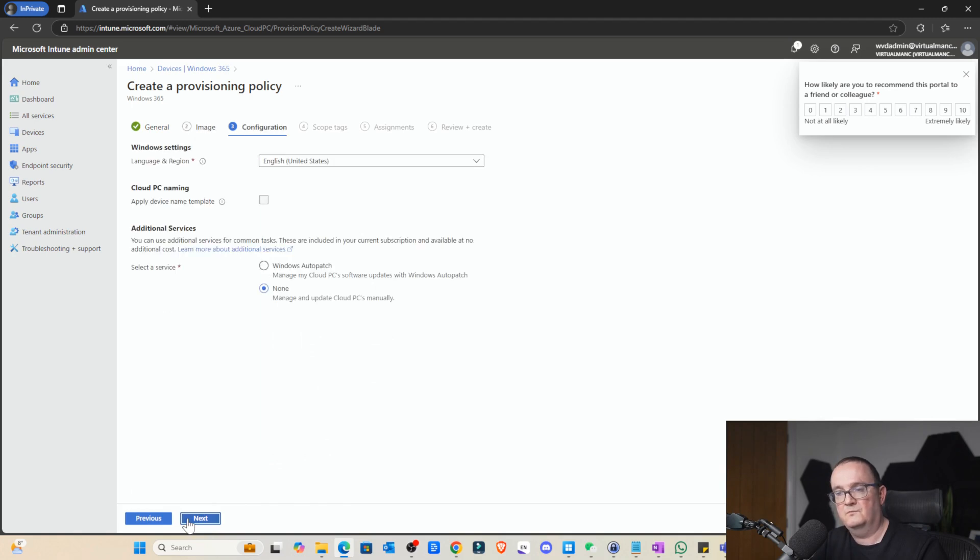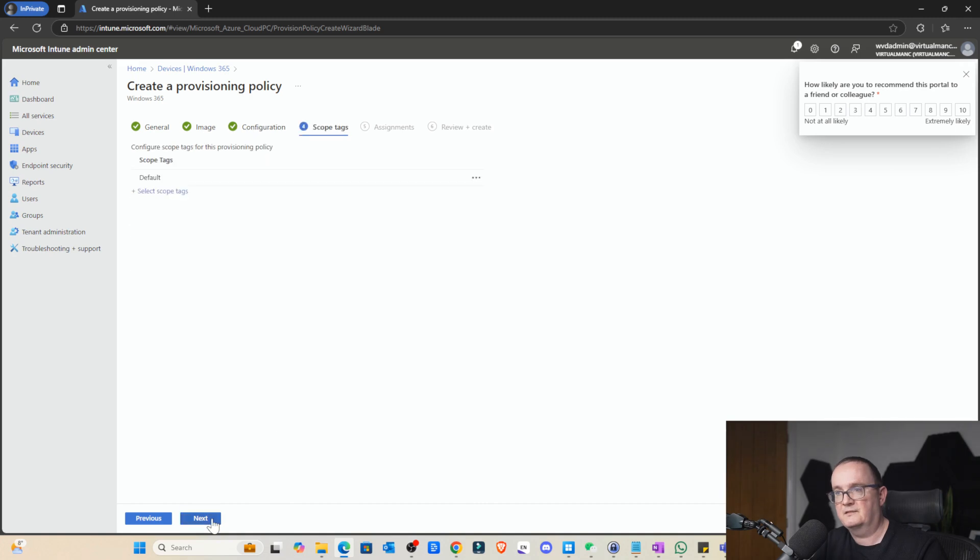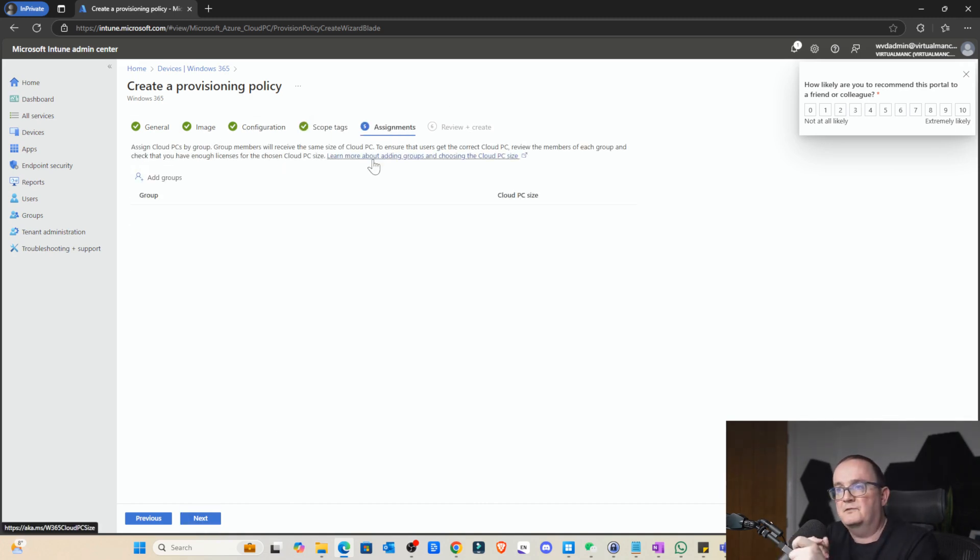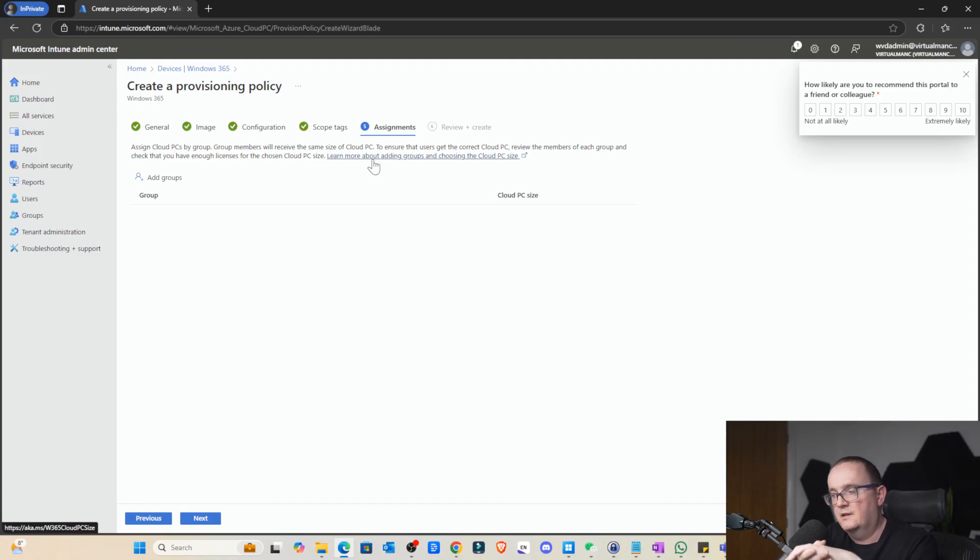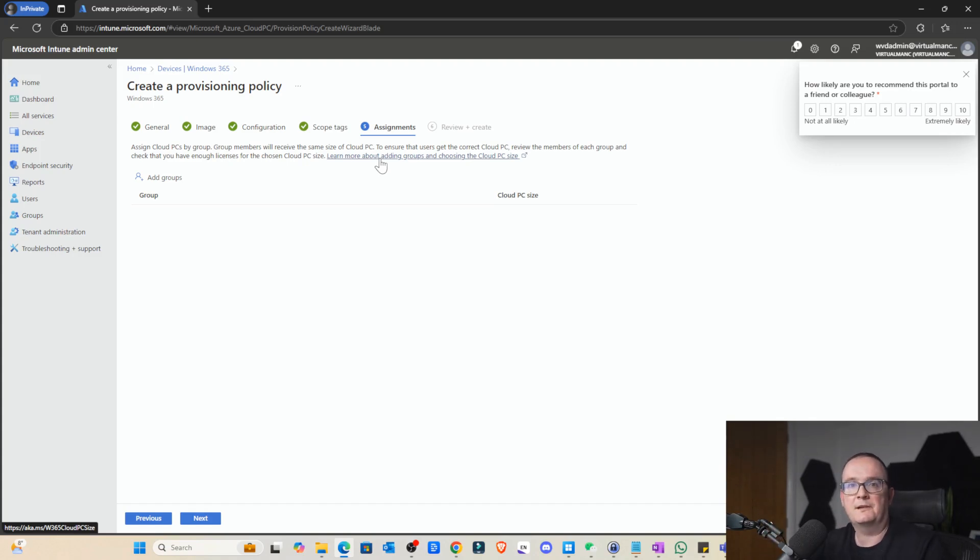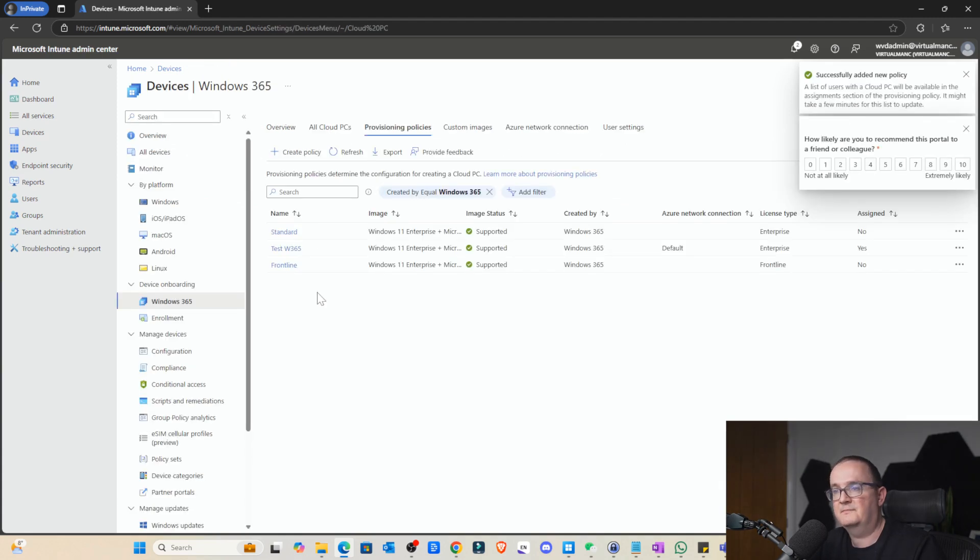Again, just select the image, English United Kingdom, same scope tags, assignments. When you're using frontline, we have to set it to a group with the provisioning policy. For example, we could do it on a per user basis, but here you have to use a group because you're sharing those devices. All right. So that's it. There's only one slight different settings change that we had to do there.